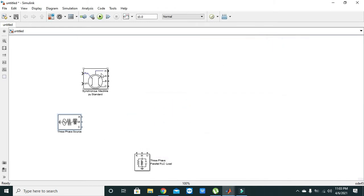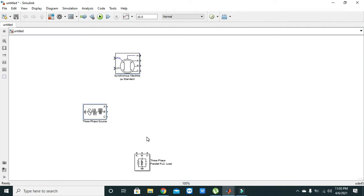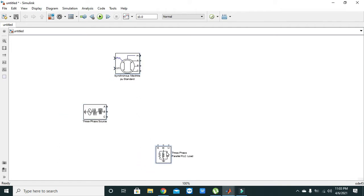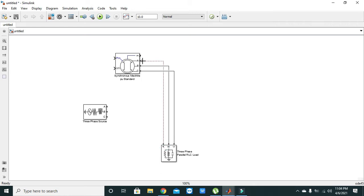So this is our synchronous machine, this is our three phase source, and this is our three phase parallel RC load. Now we will connect our point C with point C, point V with point B, and point A with point A.